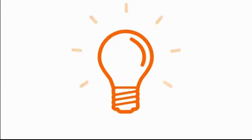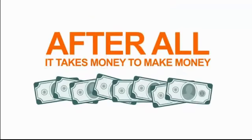You cannot outspend your competition. You must outsmart them. After all, it takes money to make money.